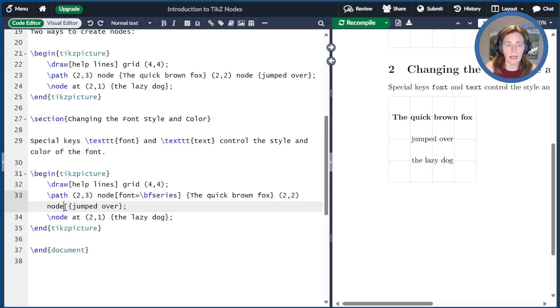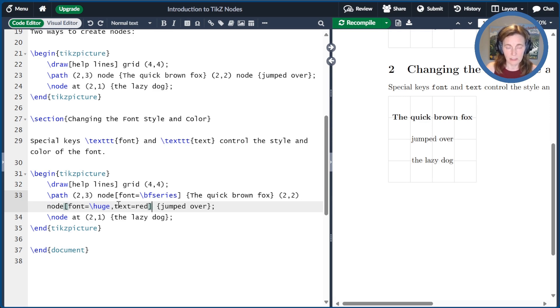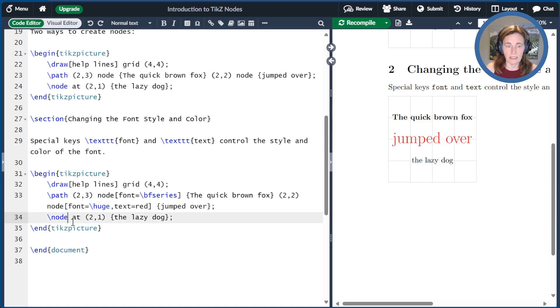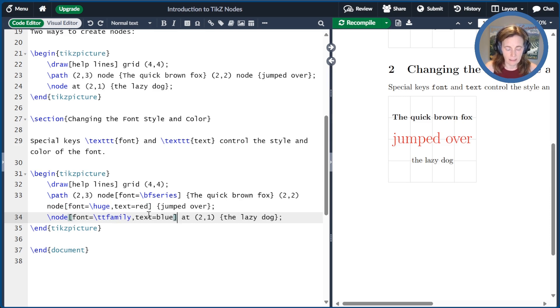I'll go ahead and make a different change to the second node. I'll make the font to be huge. We also control the size with font, and I'll change the text color to be red. We can try again with the third one. In this case, I'll make the font to be the teletype family with \ttfamily and the text to be blue.